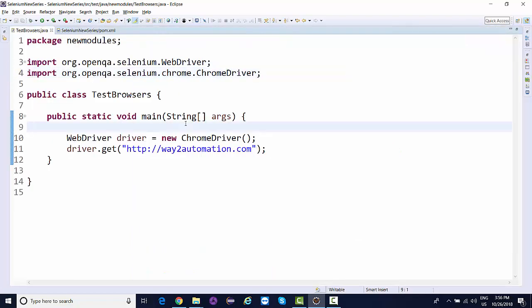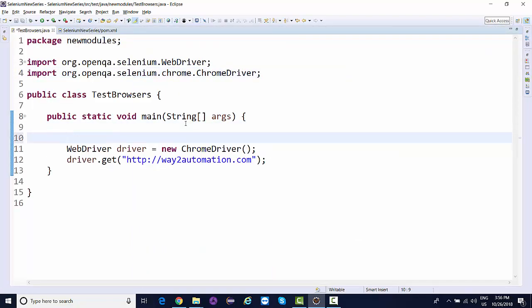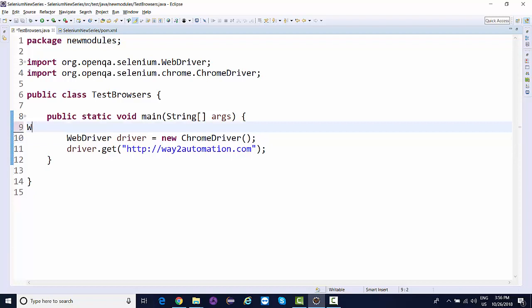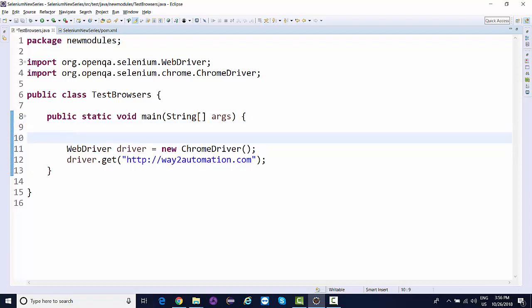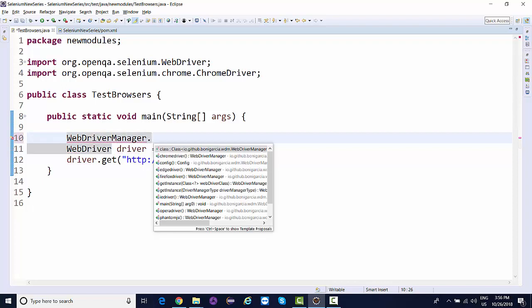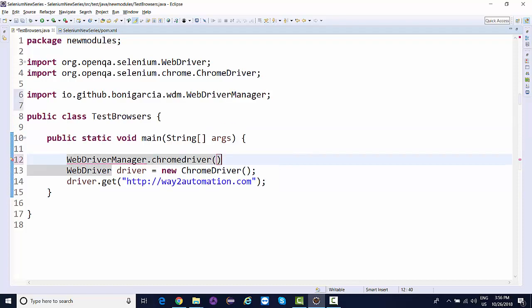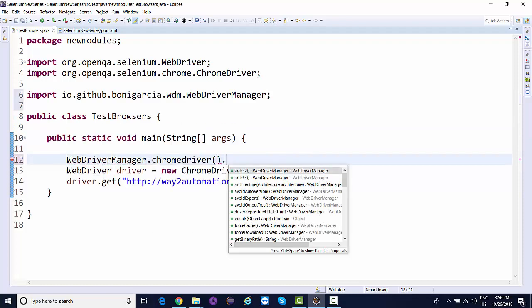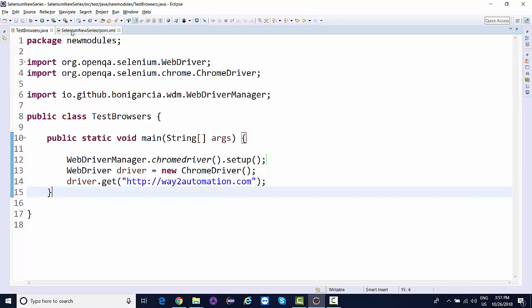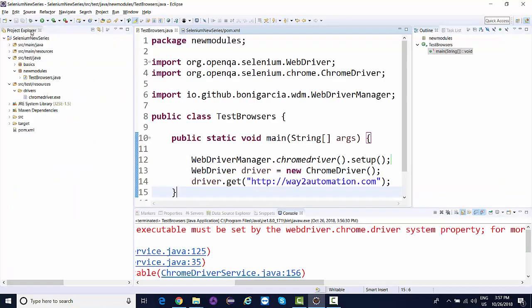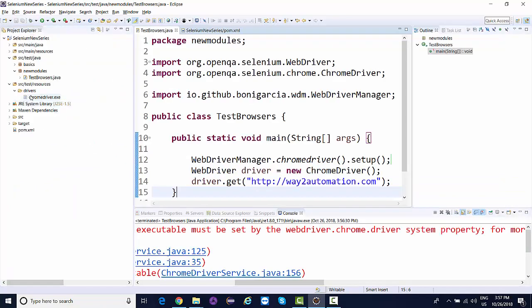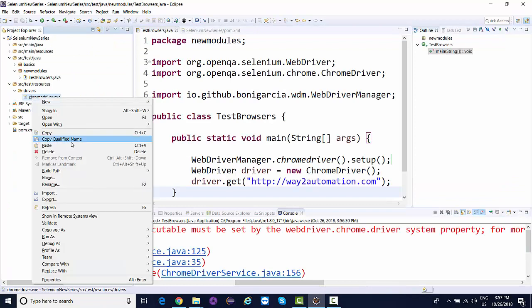What I can do is call a class called WebDriverManager and put a dot. You'll see a static method chromedriver, and say chromedriver().setup(). That's it, only this much you need to do.